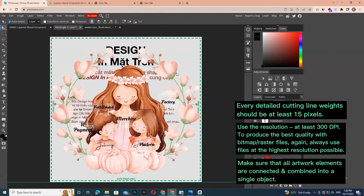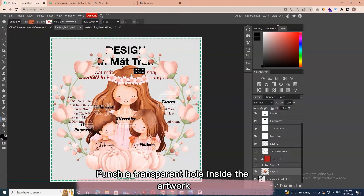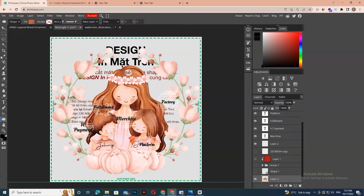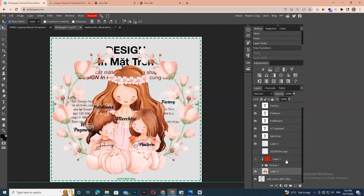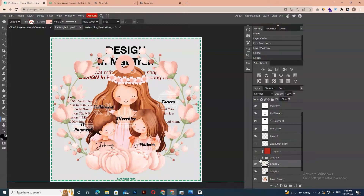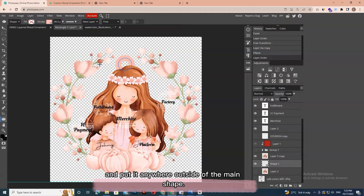Make sure that all artwork elements are connected and combined into a single object. The transparent area in the design will be cut out. If your design needs to hang, make sure there is space for a hanging hole — punch a transparent hole inside the artwork. Alternatively, you can draw a shape, set a transparent fill and stroke with a minimum thickness of 46 pixels, and put it anywhere outside of the main shape.